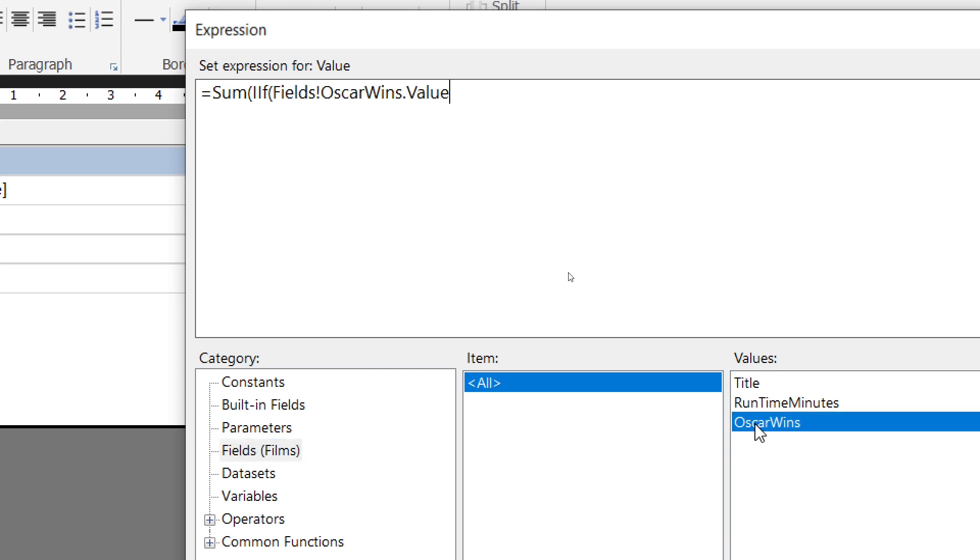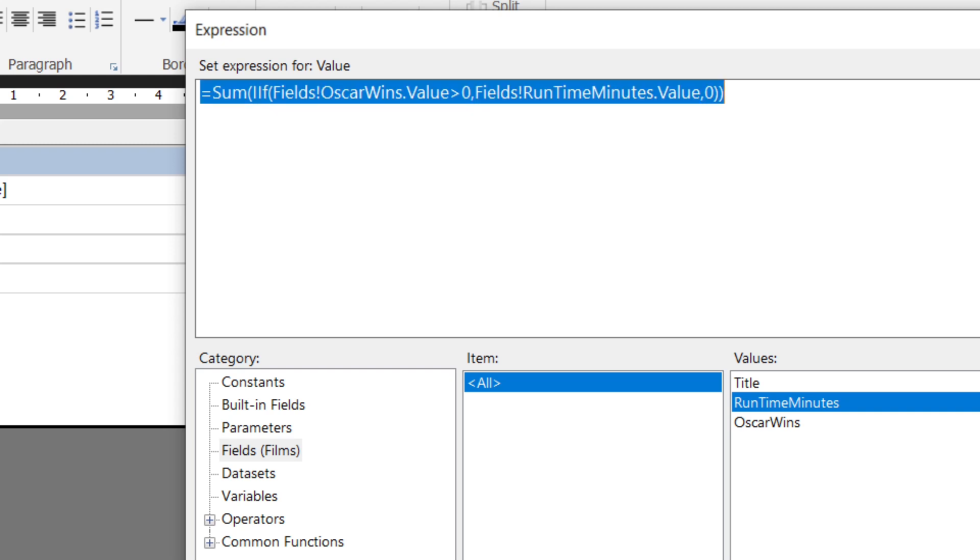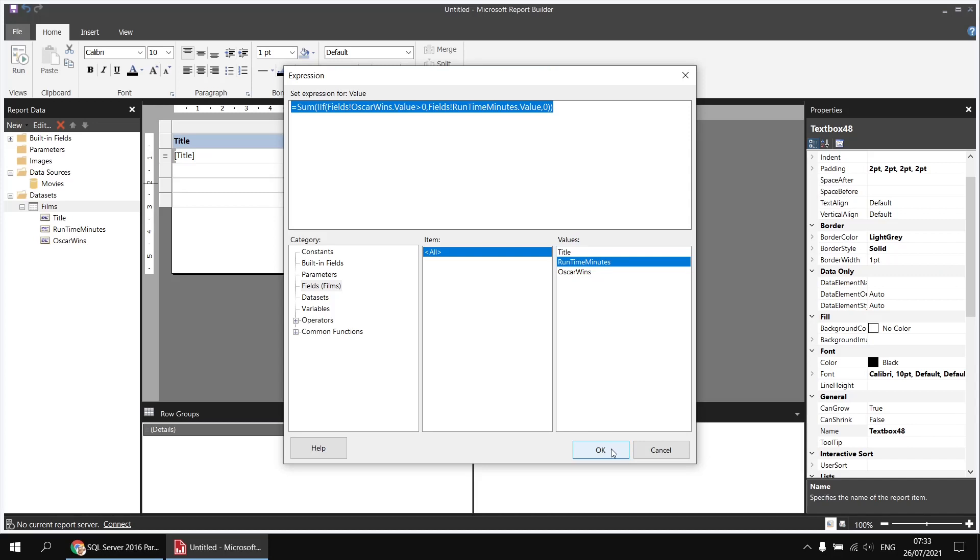So I can go down to my fields category and then double-click the Oscar wins field, check if that is greater than zero, follow that with a comma, and if that's true, I want to sum the value of the runtime minutes field. So I can double-click runtime minutes, one more comma, and then I have to specify which value I want to sum if the Oscar wins is not more than zero. So a simple example here for the SUM function, I could just use a zero. So if there are no Oscar wins, I'll add a value of zero to the sum. I'll then need to close two sets of round brackets.